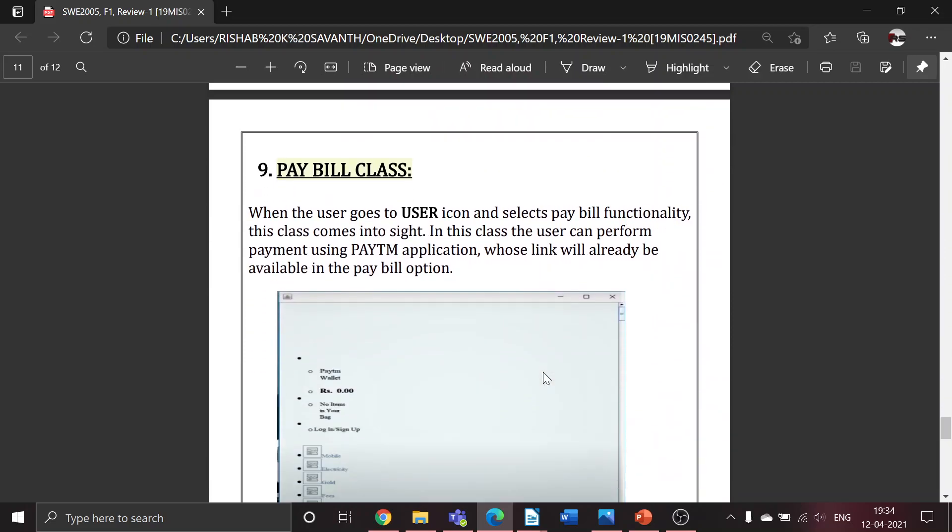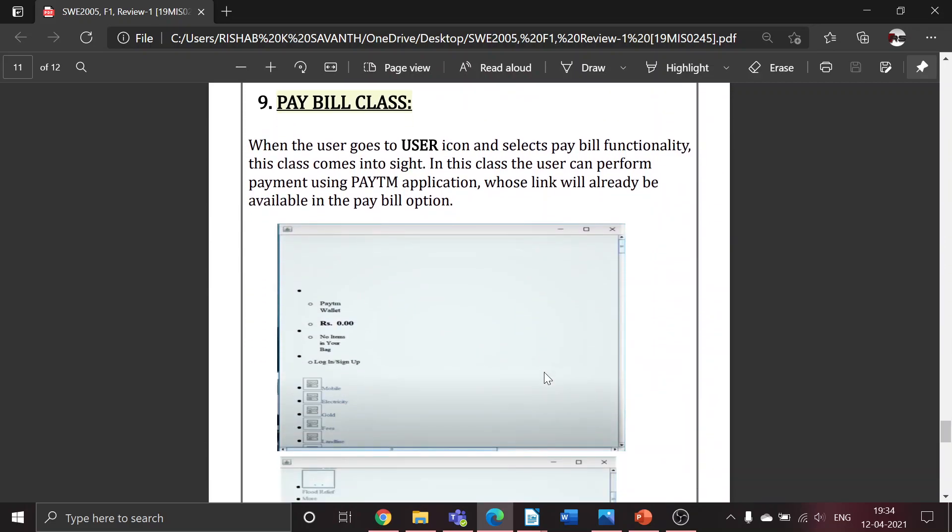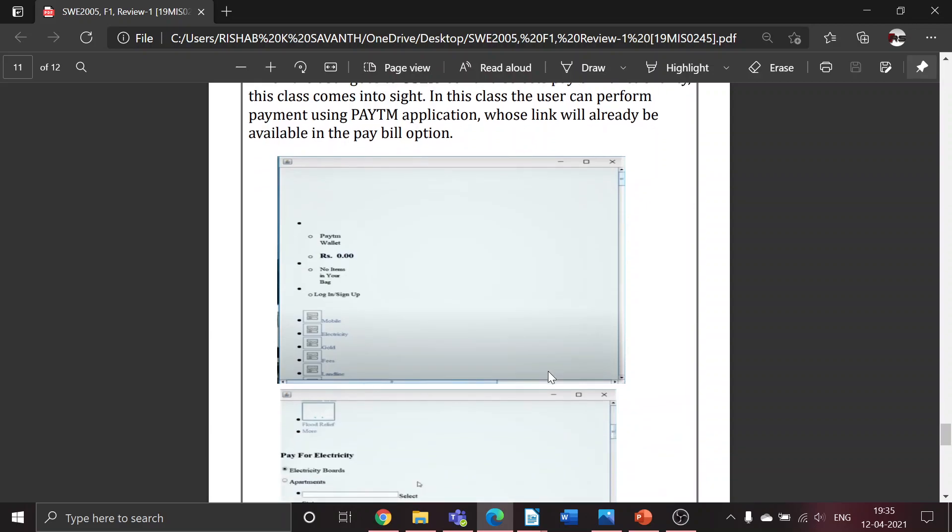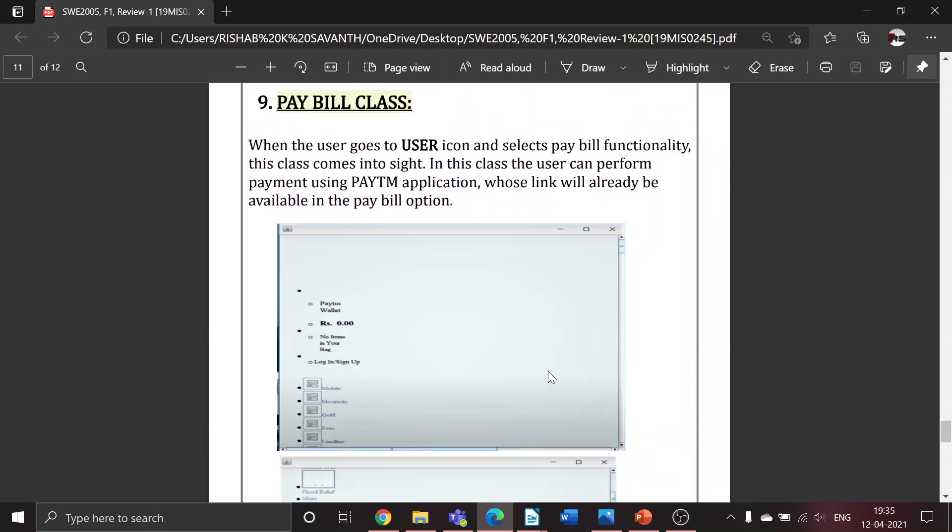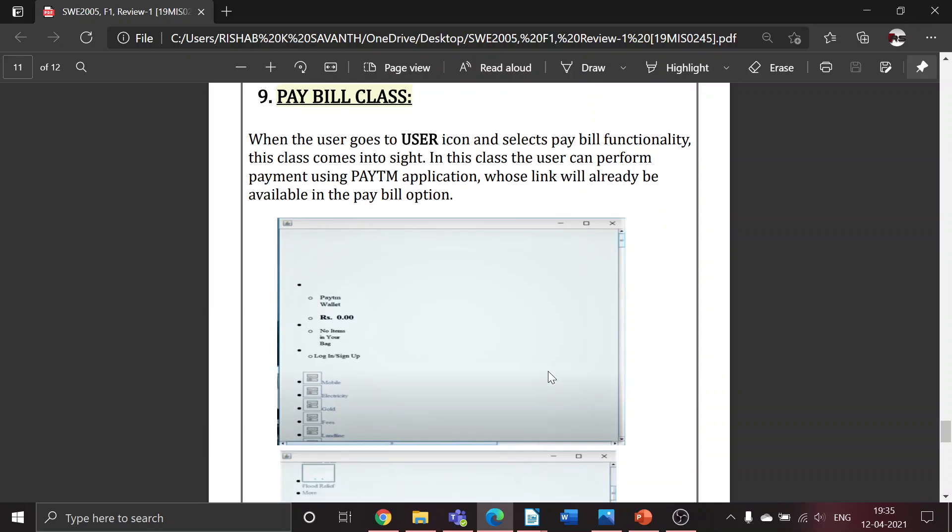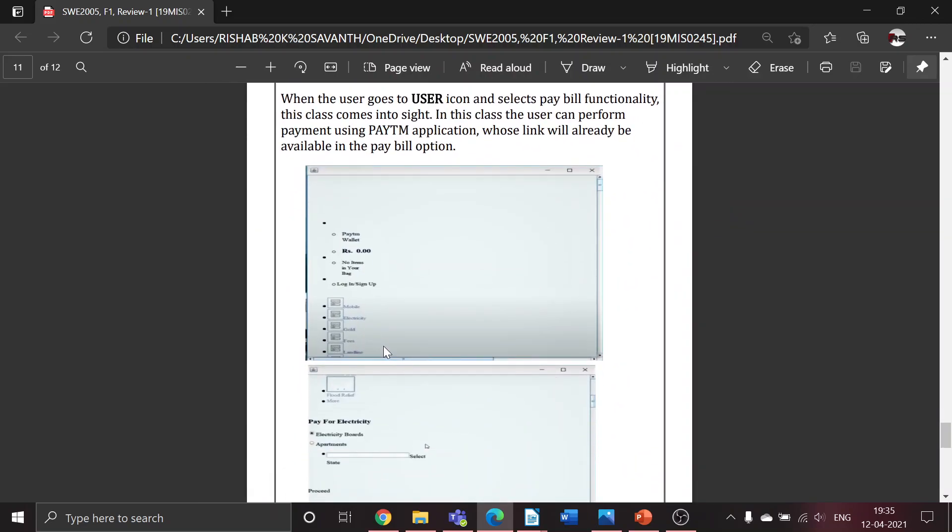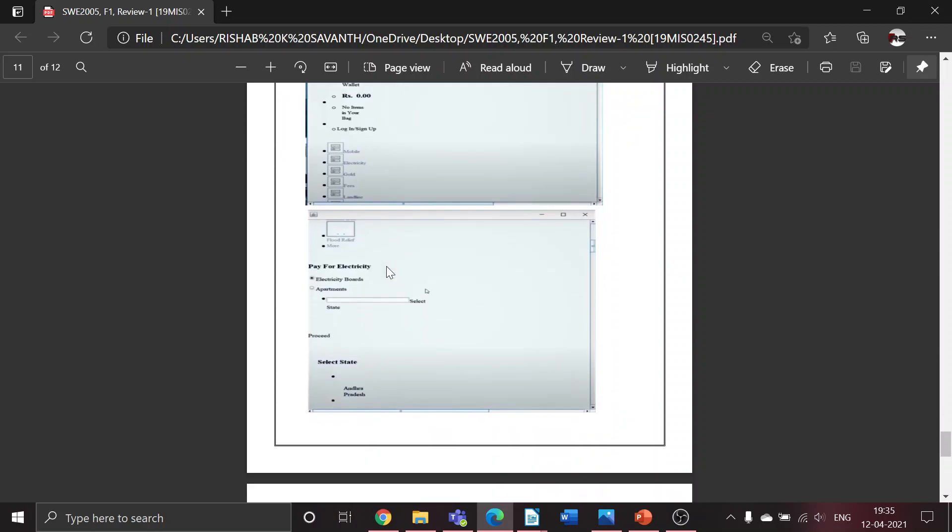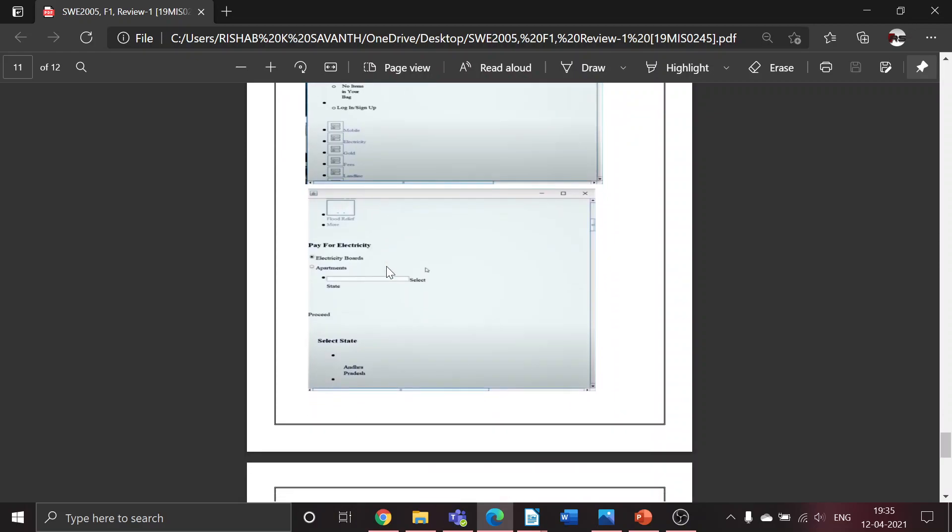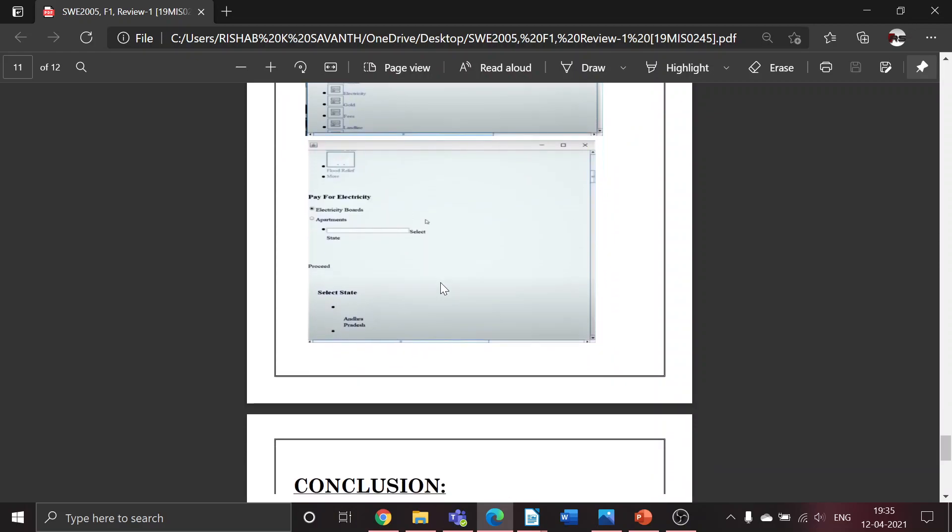Last but not least, we have the pay bill class. When the user clicks on the pay bill functionality available in the user icon, it will direct him into a new window where there will be a link to Paytm application, using which he can perform the payment, because electronic payment is seamless and can be trusted by all. This is how the pay bill class looks.